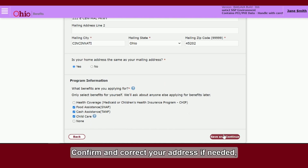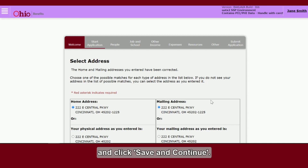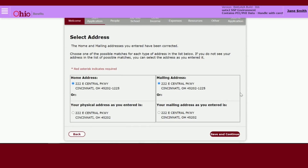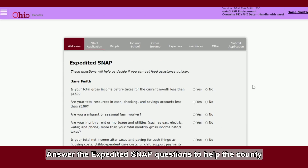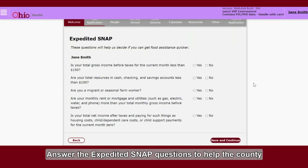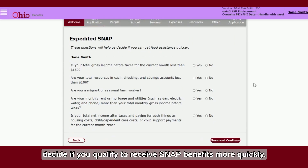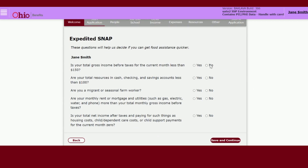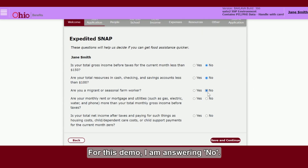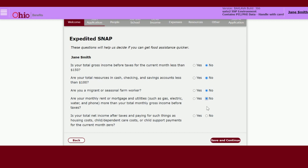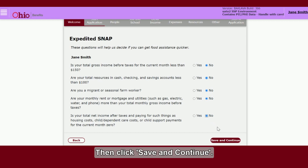Confirm and correct your address if needed and click Save and Continue. Answer the expedited SNAP questions to help the county decide if you qualify to receive SNAP benefits more quickly. For this demo, I am answering No, then click Save and Continue.